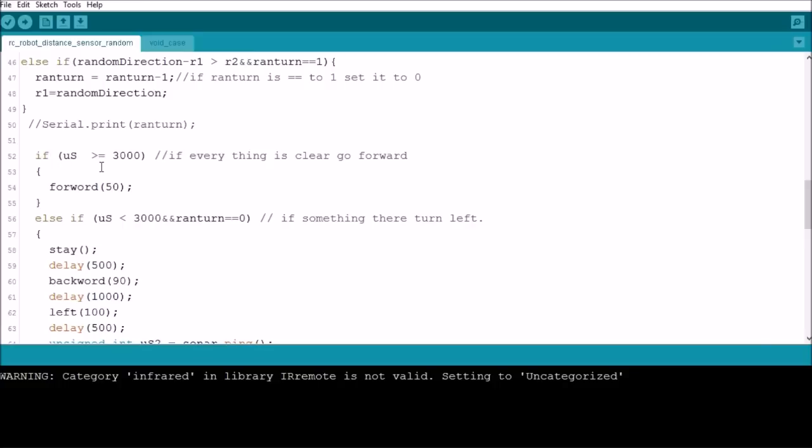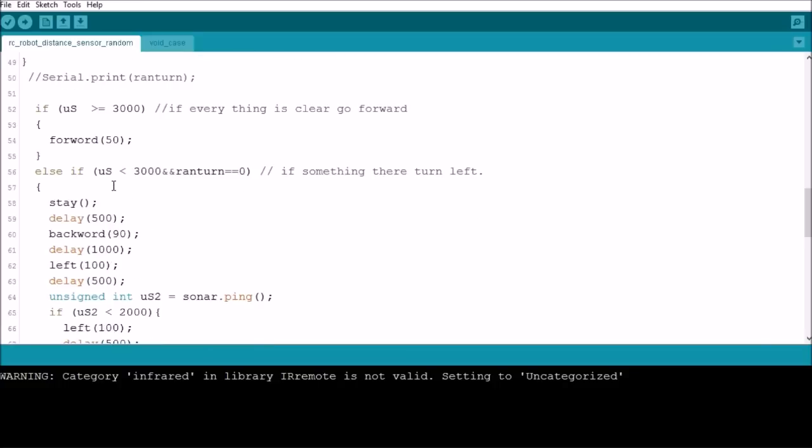So then we come to here. If the distance is greater than or equal to 3000, continue going forward. Else, now this is where that ranTurn comes into play.